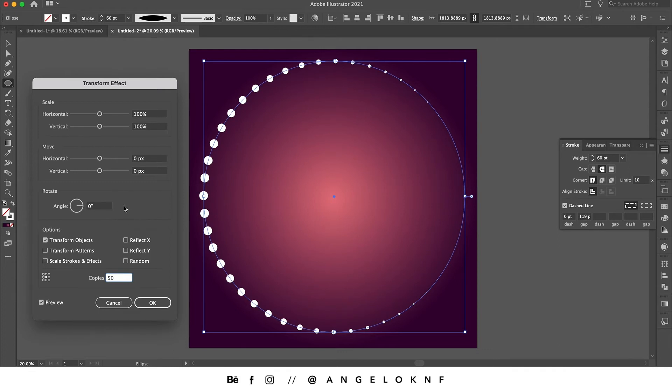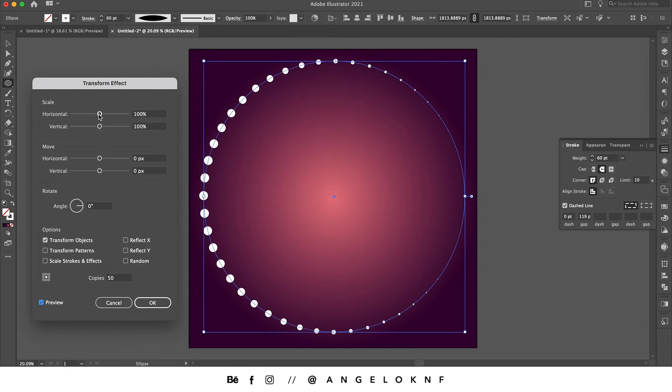So I'm going to go to Scale at the top here and I will reduce both to something like 90, probably 91.